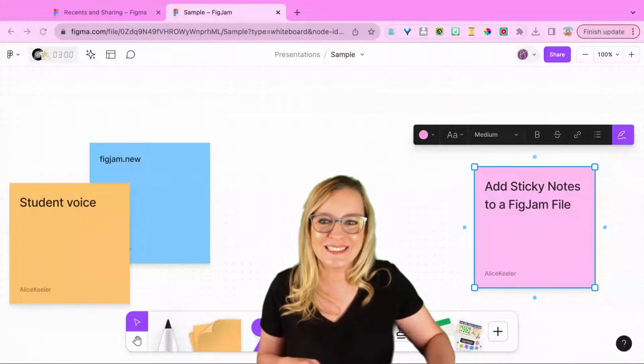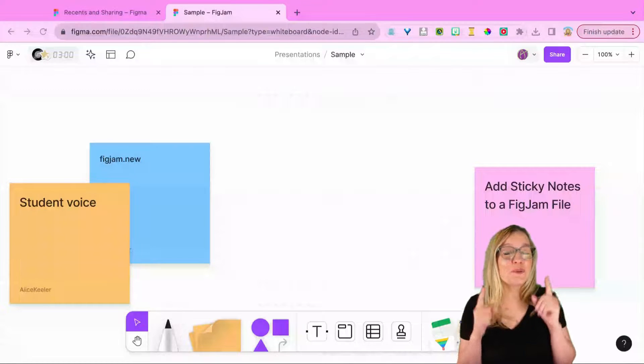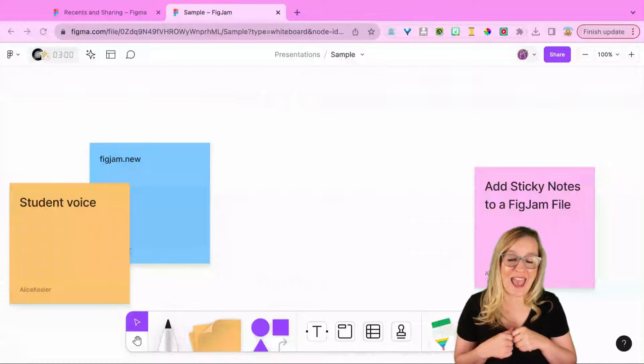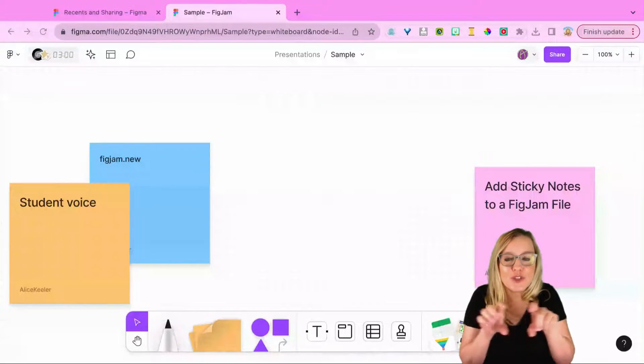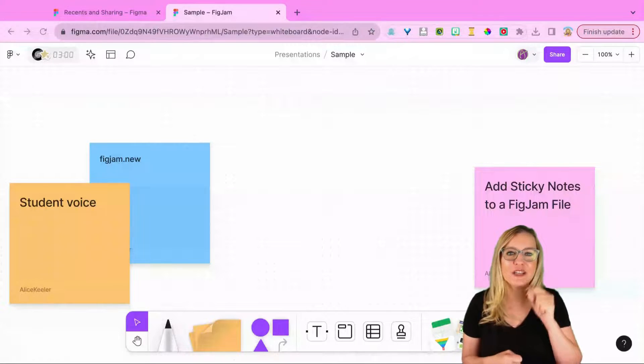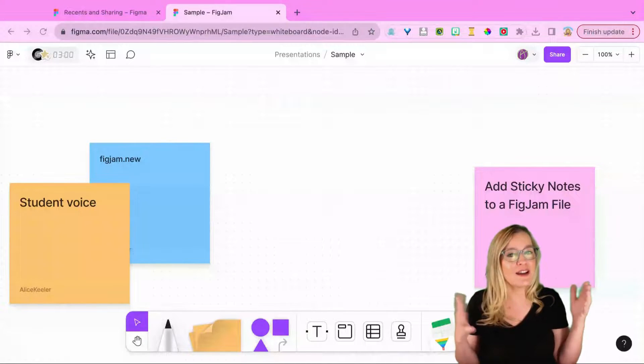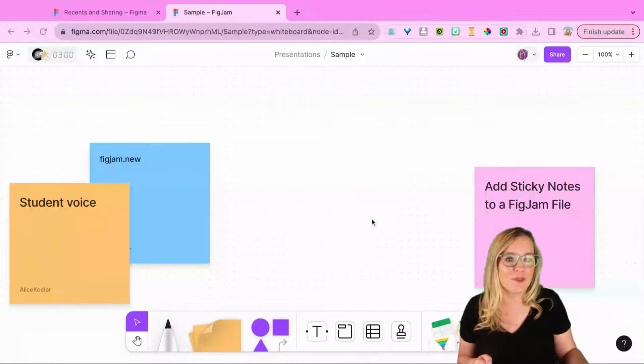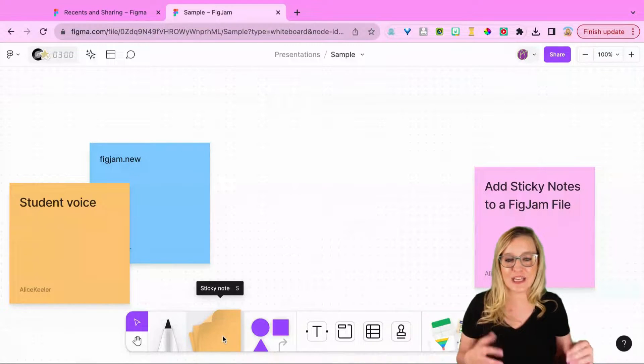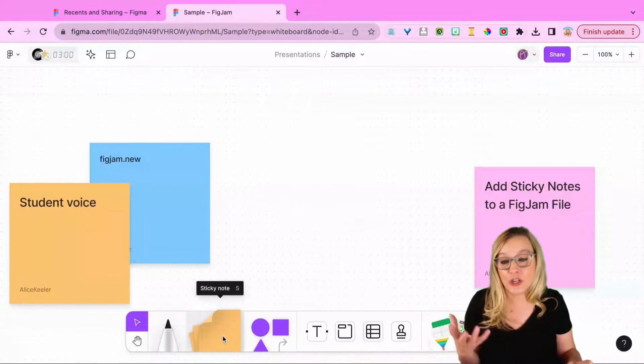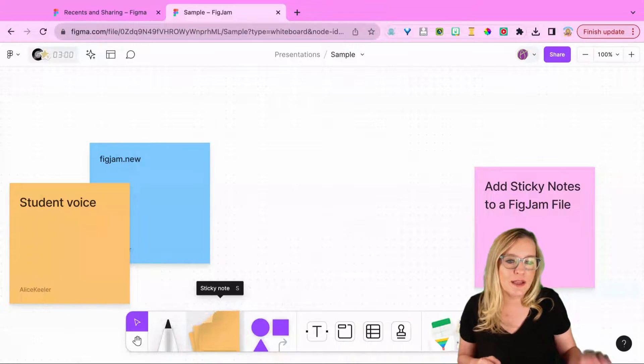Sticky notes are really easy to add in FigJam. Just look for the toolbar along the bottom and you're going to see that you can just click on it and place it right on the canvas. Right here next to the pen tool it says sticky note, but you can also just press S.